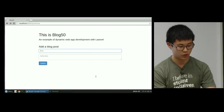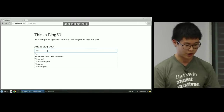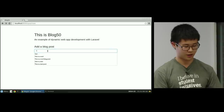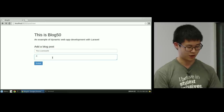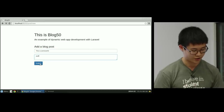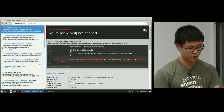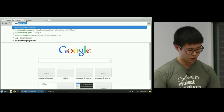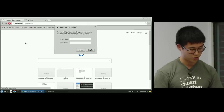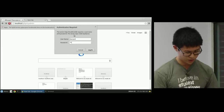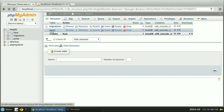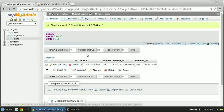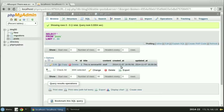Now if we actually run this, we add a new post called 'seminar50' with some content and submit it. We notice 'route not defined.' But if we take a look at phpMyAdmin and look at blog50 > posts, we'll notice that we did just create that blog post with the timestamps as specified.